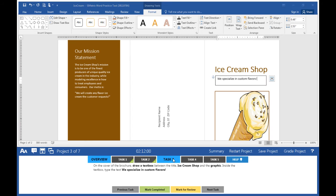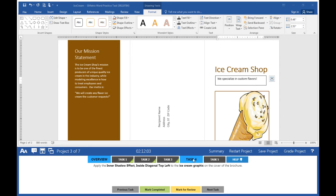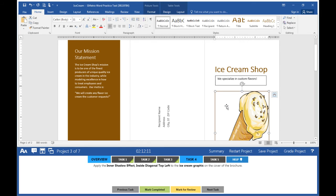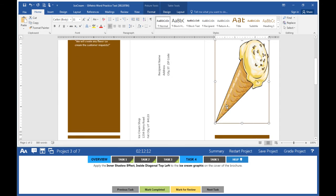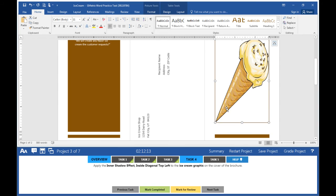Mark task three completed. Move on to task four: Apply the inner shadow effect, Inside Diagonal Top Left, to the ice cream graphic on the cover of the brochure. Click on the ice cream graphic on the cover.